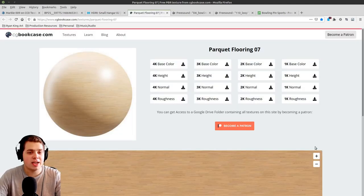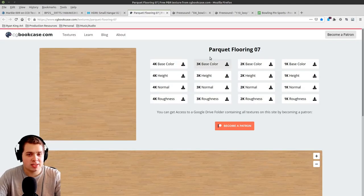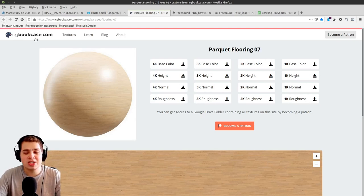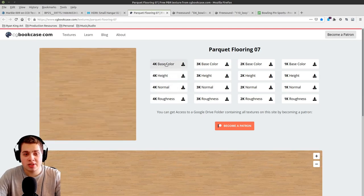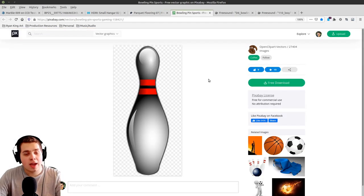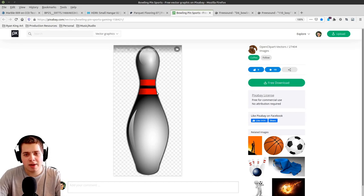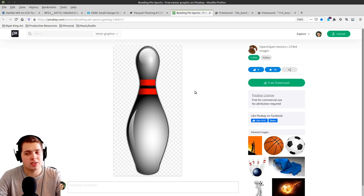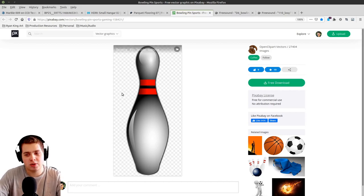For the wood bowling alley I'm going to be using Parquet Flooring 07 from cgbookcase.com — I downloaded the 4K version. I downloaded the base color, normal, and roughness. We don't need to use the height so you don't need to download that. Also on Pixabay I grabbed a bowling pin image to use as a reference image when we're modeling, so that's an option if you want to use that.